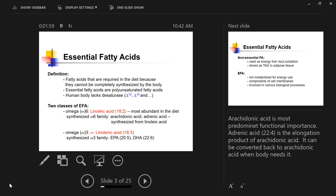The definition for essential fatty acids: essential fatty acids are fatty acids that are required in the diet. The reason why we need to get essential fatty acids from the diet is because we are not able to synthesize them in the body. Essential fatty acids cannot be synthesized in our body because we lack specific enzymes — delta-12 and delta-15 desaturases.